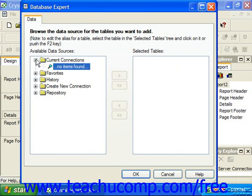When you expand the current connections, clicking the plus sign next to that folder displays the data source to which you are connected for the currently displayed report. If you have not yet selected a data source for the current session, then you'll instead see a magnifying glass symbol and the text, no items found, displayed here.